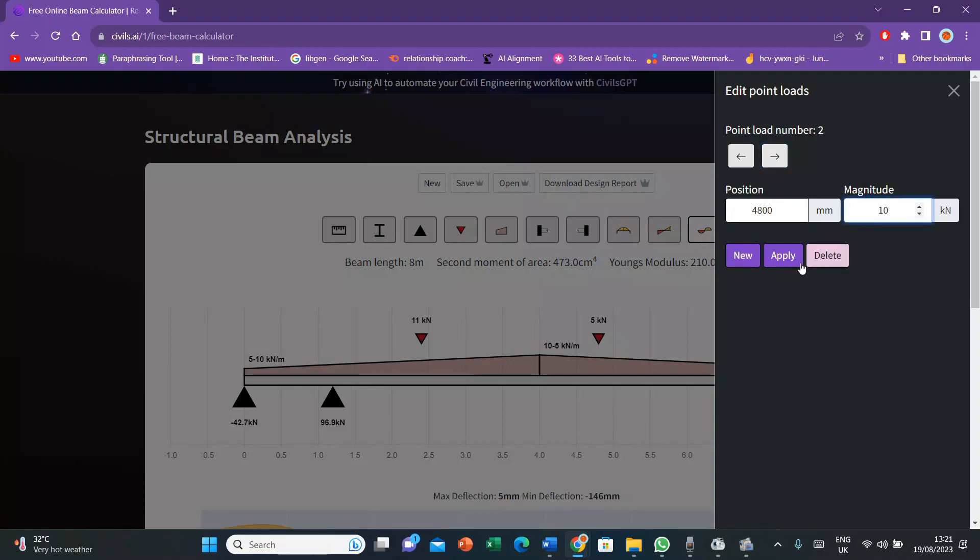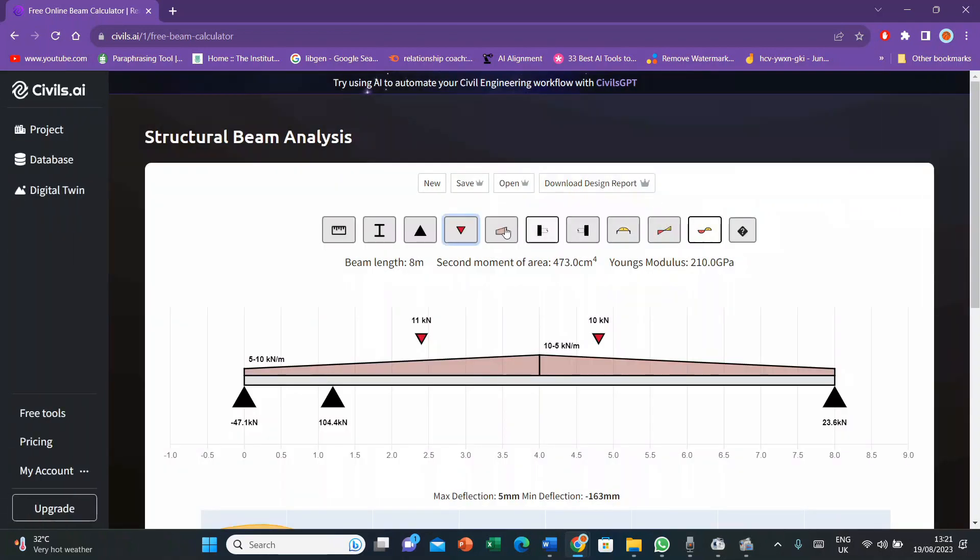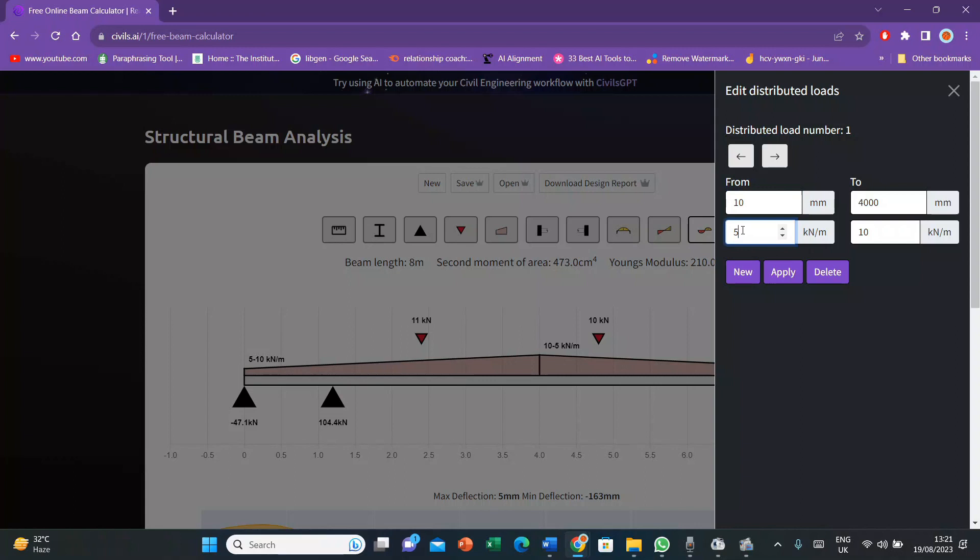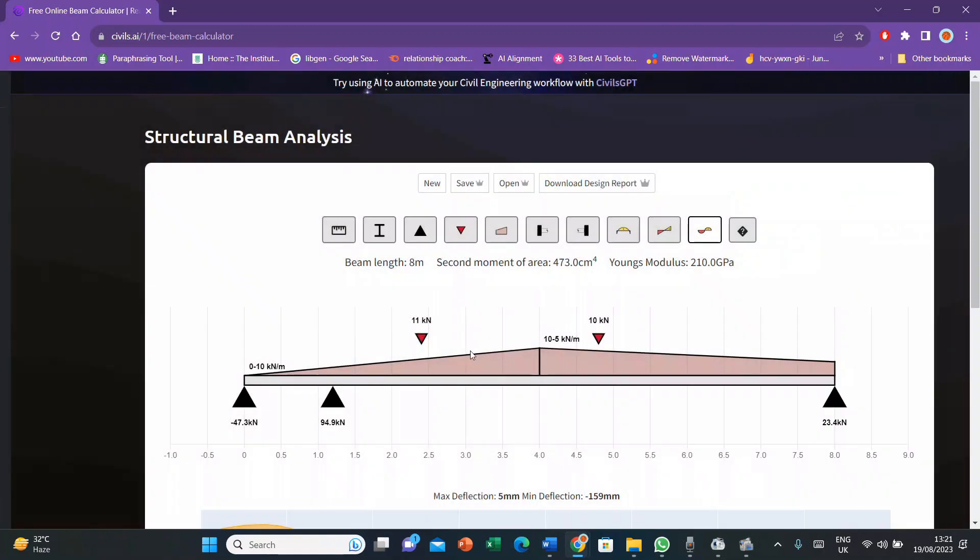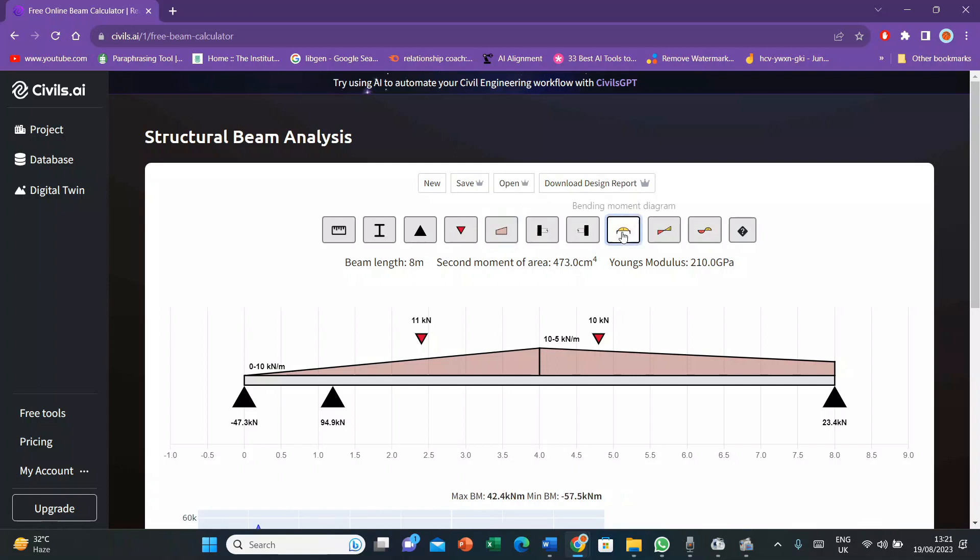I'll apply and here you can see the values are changing accordingly. Then I'll go to the uniformly distributed load. I start from 0 millimeters. Let's suppose I start from 10 millimeters with 0 kilonewton per meter. Then I press apply and here it is, it is adjusting accordingly. These are the basic adjustments of loads and supports. Then I keep these values the same.